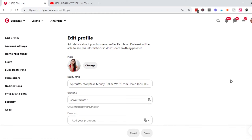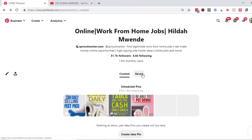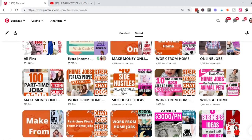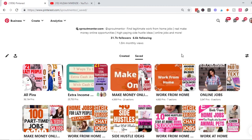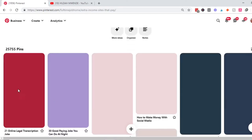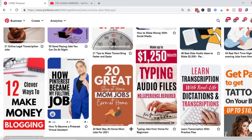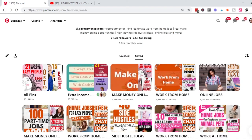For optimization, my account is named with the right keywords — clearly telling Pinterest this account is about making money online and work-from-home jobs. In the 'About' section I describe that it's about work-from-home jobs, side hustles, and online jobs. Your account must also have boards — this account has several boards, also optimized with the right keywords. Then it must have pins — the images within each board.